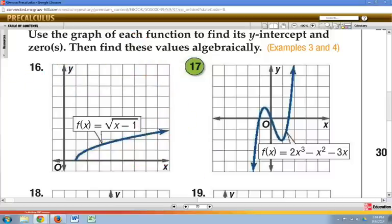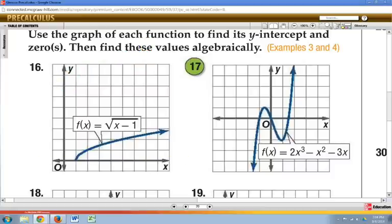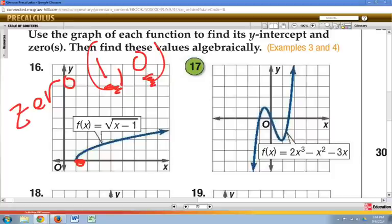The next thing we can talk about on a graph is where are its zeros. A zero is where the graph is going to cross the x-axis. Where does this graph cross or touch the x-axis? In our case, it crosses right here. That's the zero, so we would say it has a zero at (1, 0).